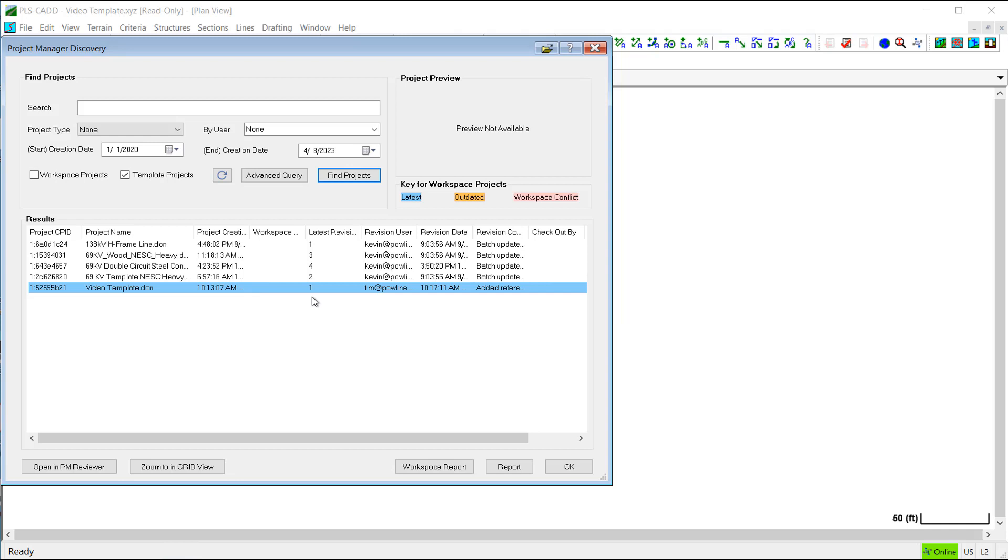Now, you'll notice that my template currently is at revision 1, since revision 0 was the initial save of the template, and then after that I added the reference files and saved it again, which then became revision 1.